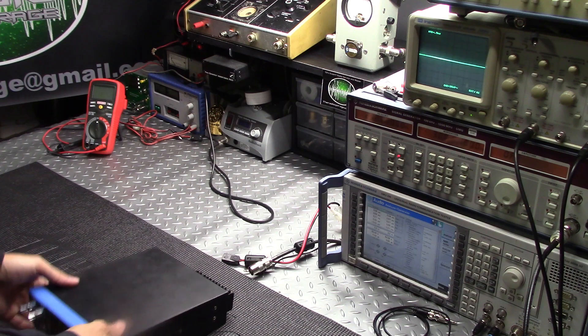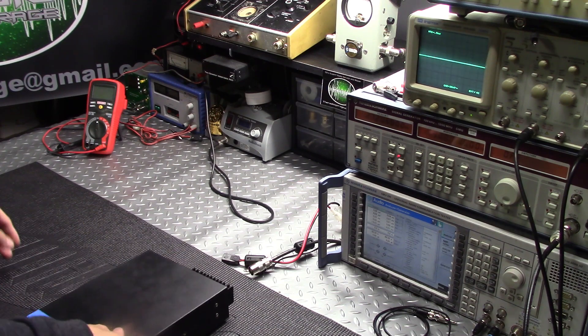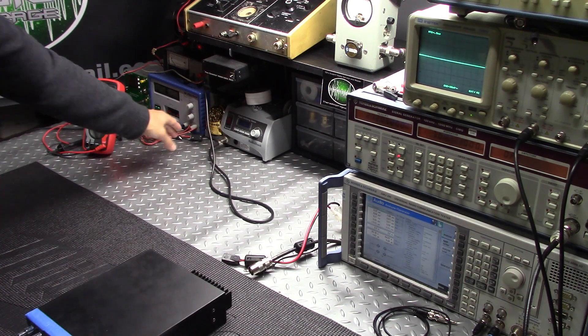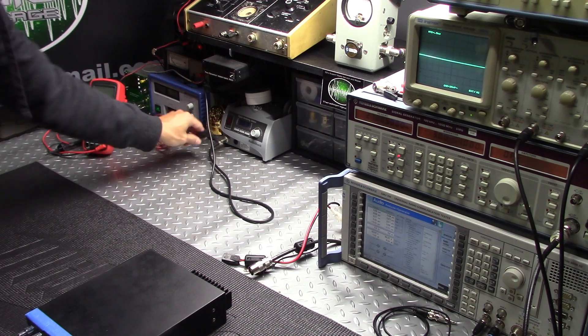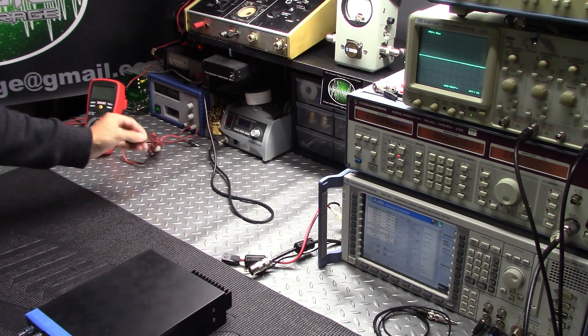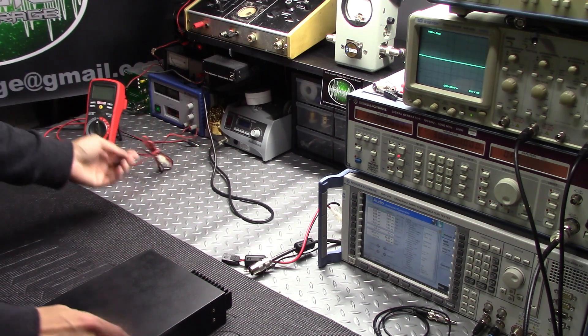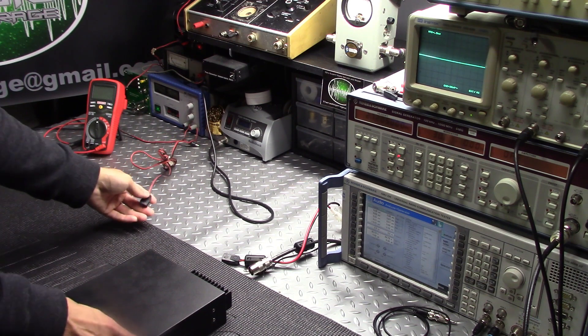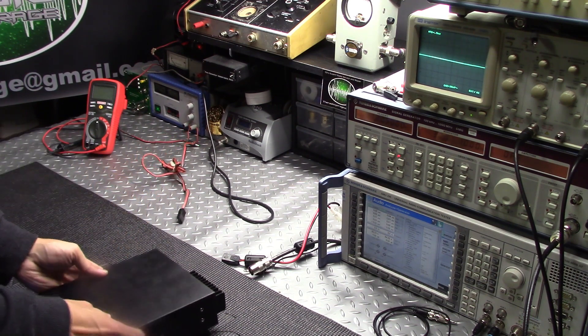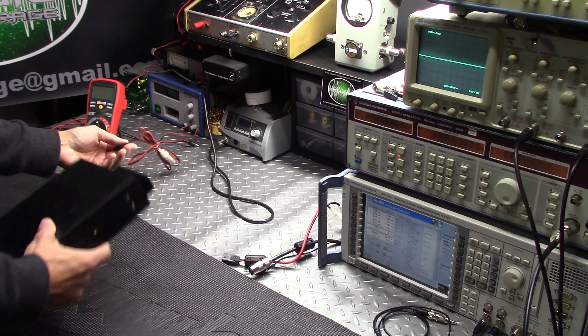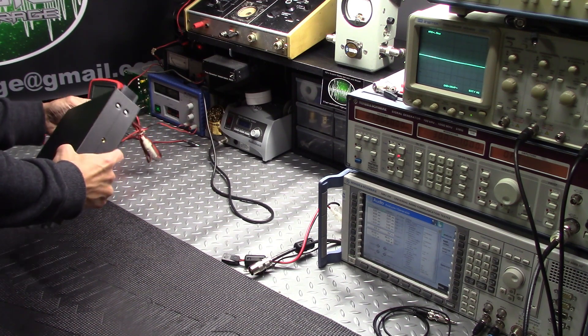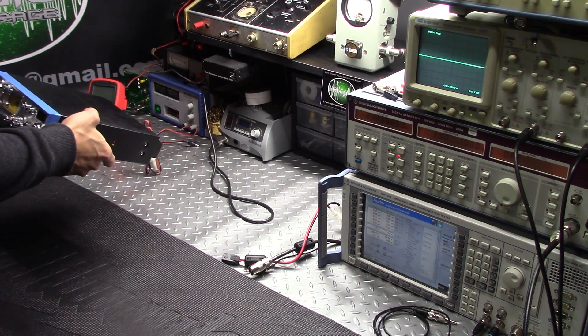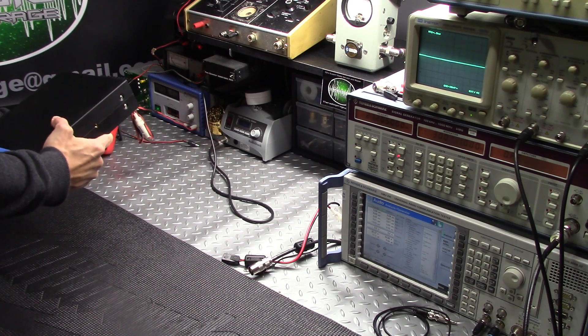Okay, so let's hook up the regulated supply. Let's just make sure that nothing happened in shipping here. Just going to put it on, regulate it, turn it on.